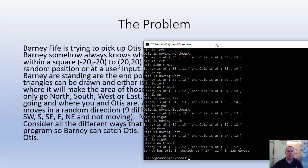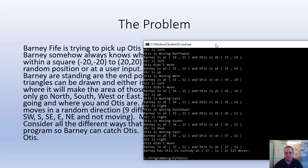That makes an interesting homework problem: recode it where Otis cannot go outside the boundary. Let's assume there's a big electrified fence and Otis cannot go outside negative 20, negative 20 to 20, 20. What changes would you make? Alright, so we are done here. I hope you've enjoyed this series and I hope you learned a lot. Thank you very much, please make sure you look at the homework, and have a nice day. Bye bye.